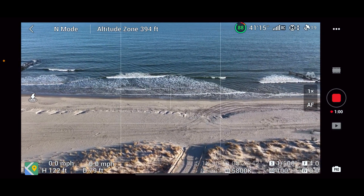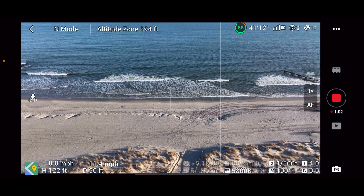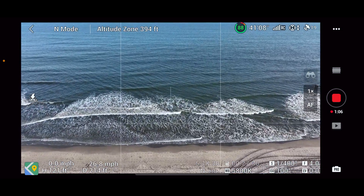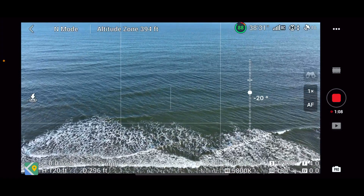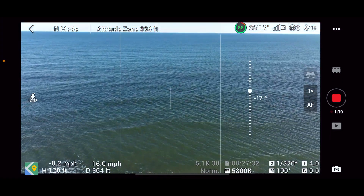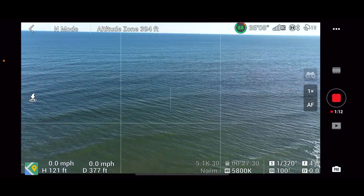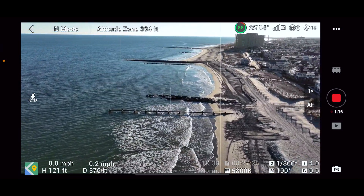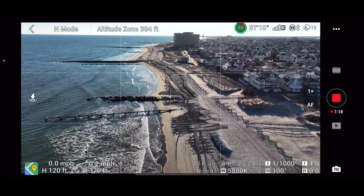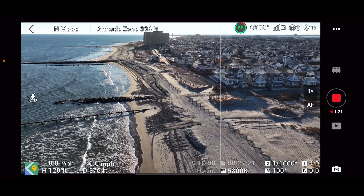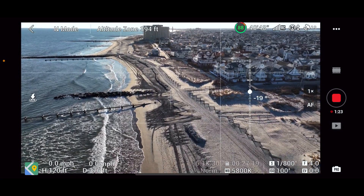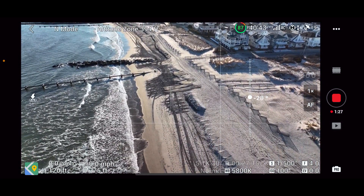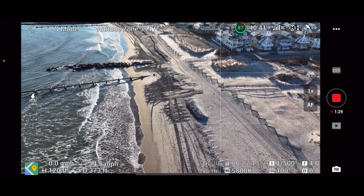We're in Class G airspace here and there are no temporary flight restrictions of any type here, so we're good to go. There are a couple people walking around the beach but we will avoid them and not fly over them. We'll get out over the water — that's always a good way to get away from people. Nobody's swimming today. We're going to look for the seashell thing — there was a Christmas tree around here and I think they built a little monument with the seashells. Let's see if we can find it while making sure we don't fly over anybody.